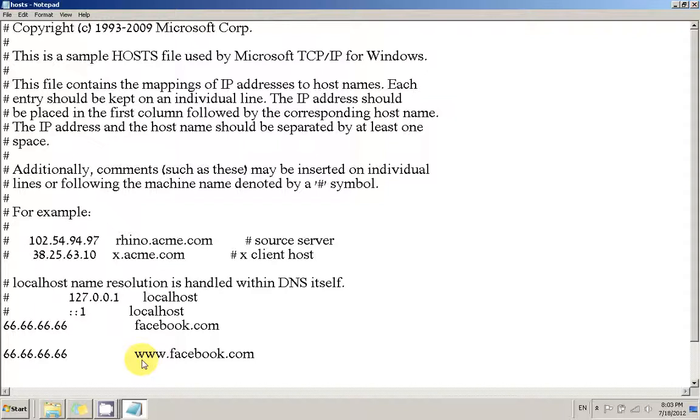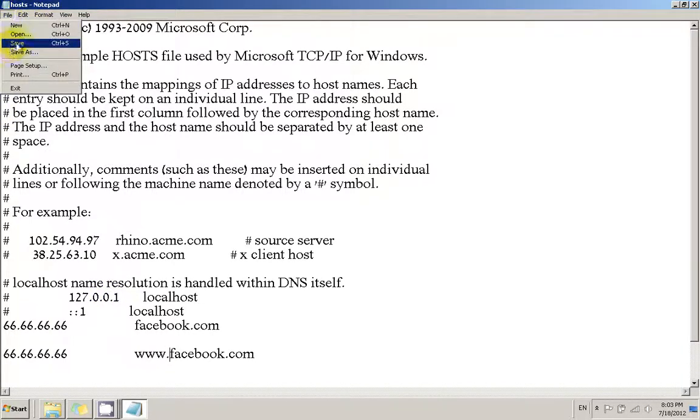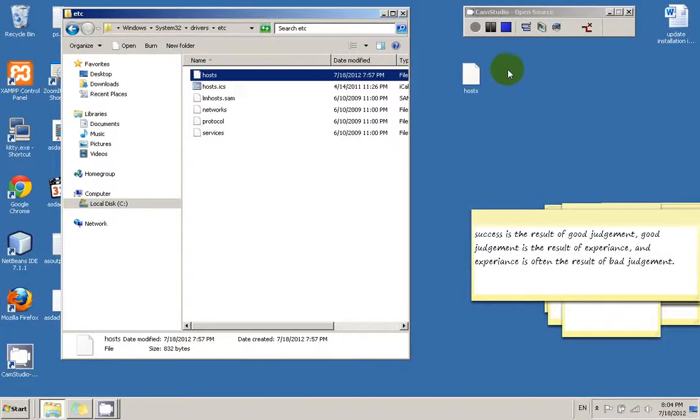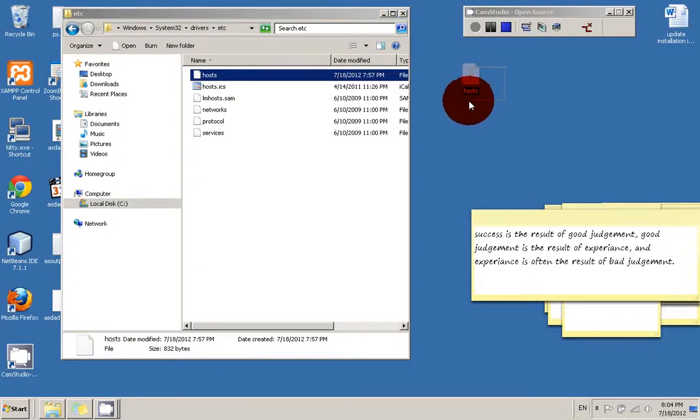After we finish editing the host file, we can go right ahead and save the file. Click Ctrl+S or File Save. Now we can exit Notepad, and now we have the modified file residing inside the desktop.